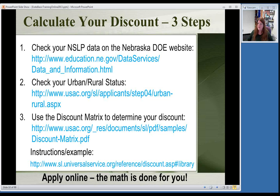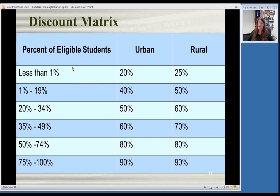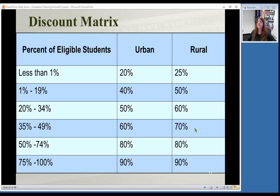Once you have your school lunch numbers, you figure out if you're urban or rural. USAC has on their website a place that lists every state, every county, so you can see if you're urban or rural. Then they have a discount matrix to determine your discount using those two numbers, and also a calculator tool to help you do the math if you have multiple schools in your district. Once you know your discount percentage and urban/rural status, you'll know how much of a discount you can get — rural areas get a slightly higher discount at some levels.